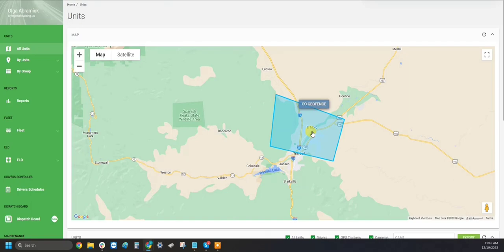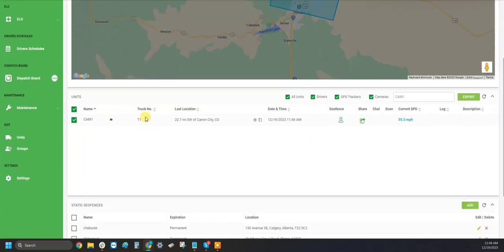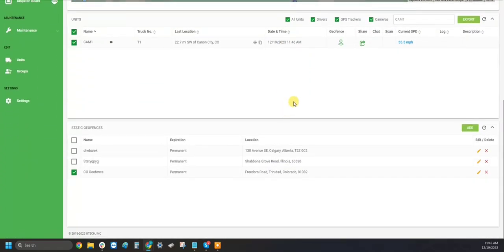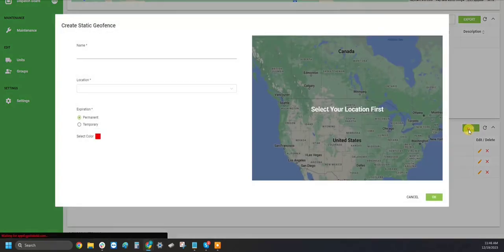Once you've logged into your All Units page, scroll down under your map and under your units to the new Static Geofence section. From here on the right-hand side, click the green Add button.